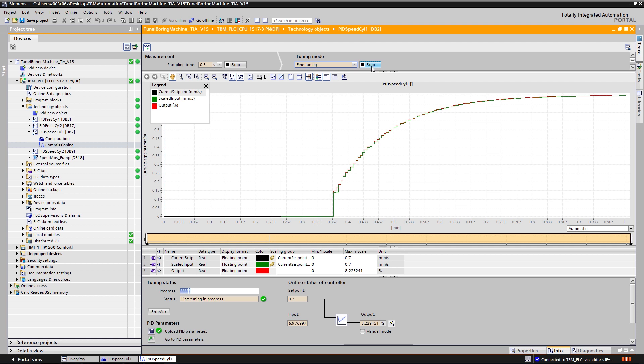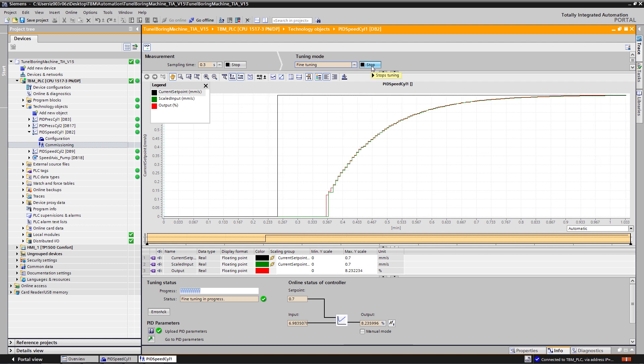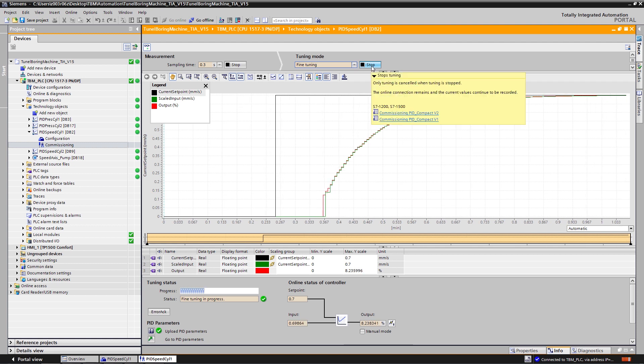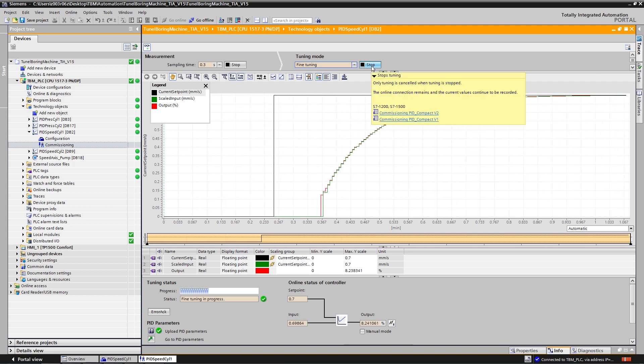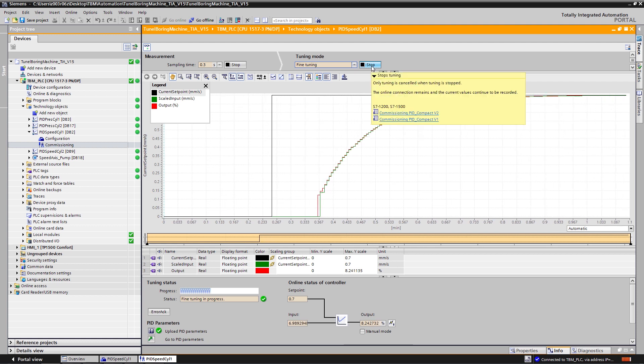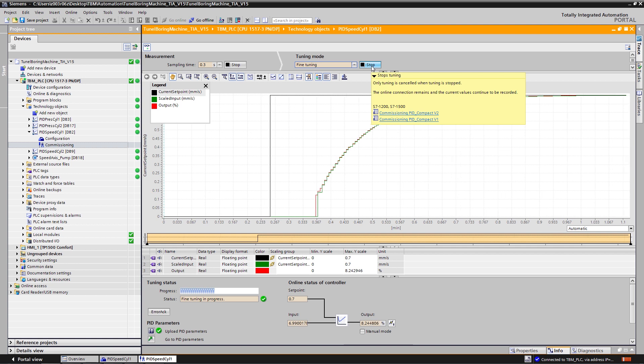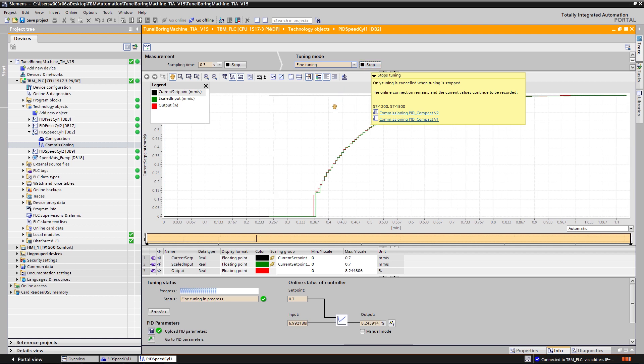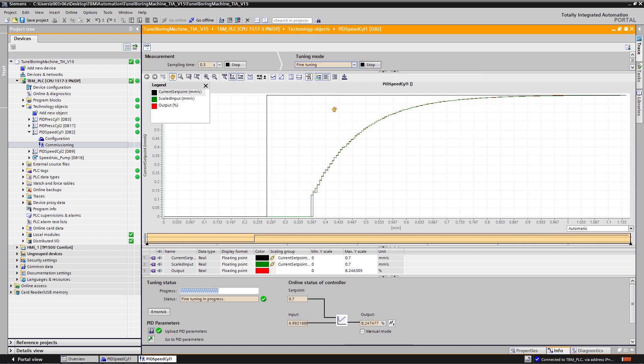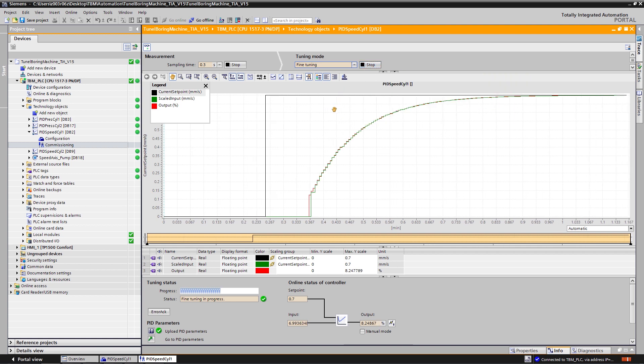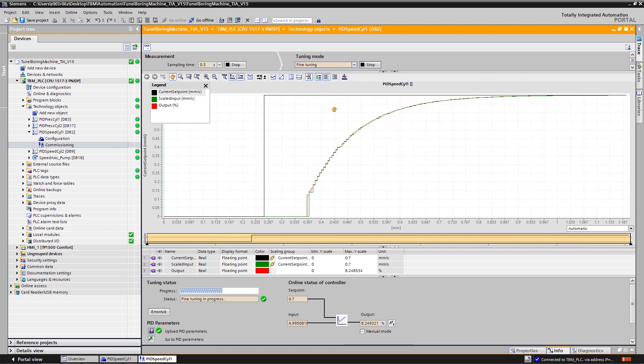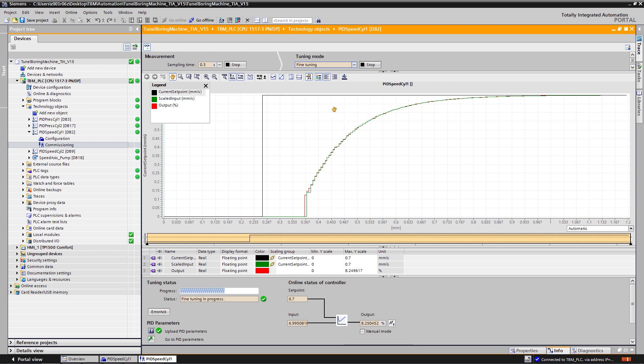Now TIA Portal will send oscillations to my system and measure the reaction of my system. Based on this information, it will calculate the new optimized PI parameters.